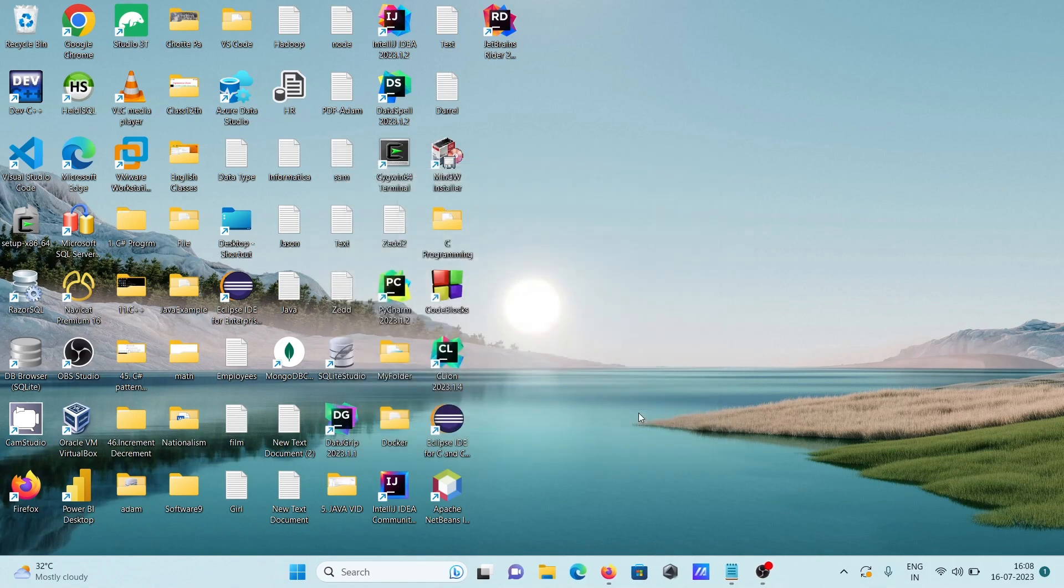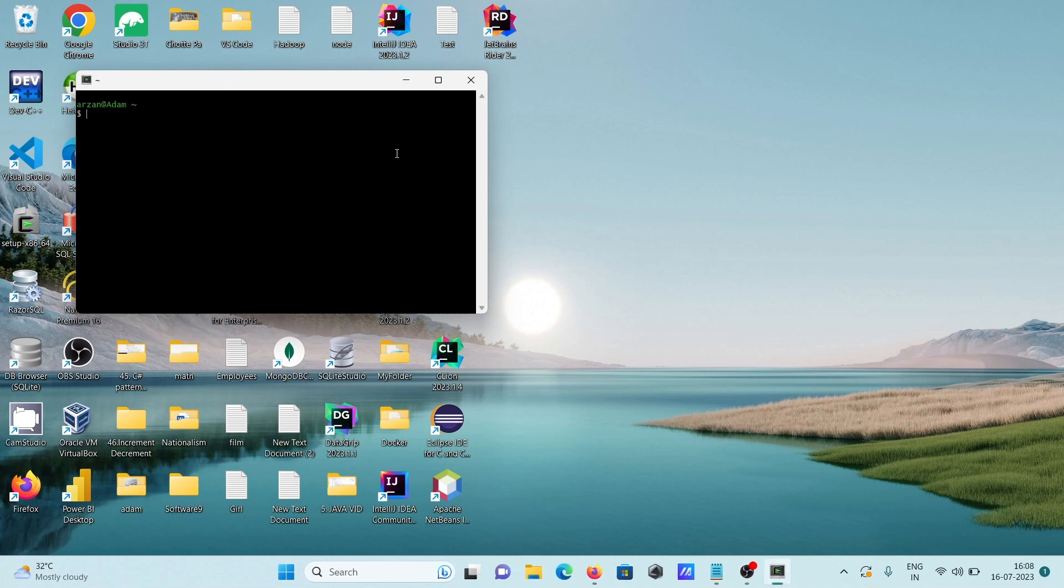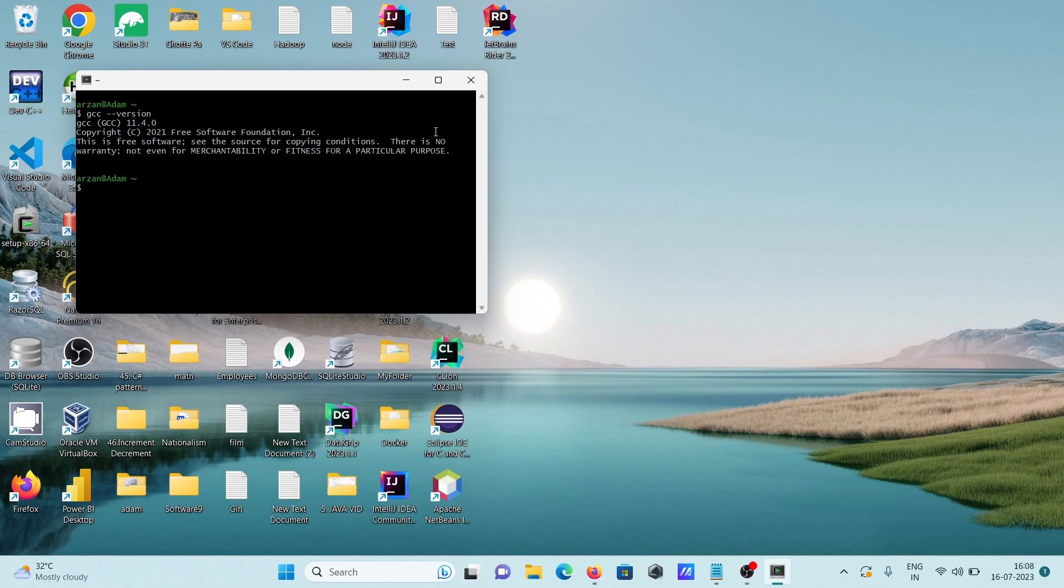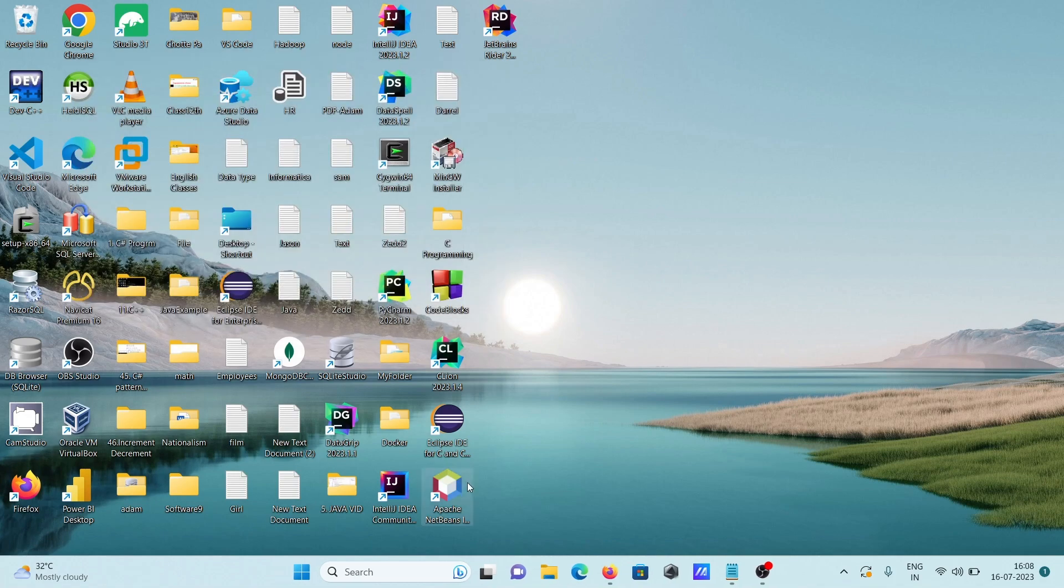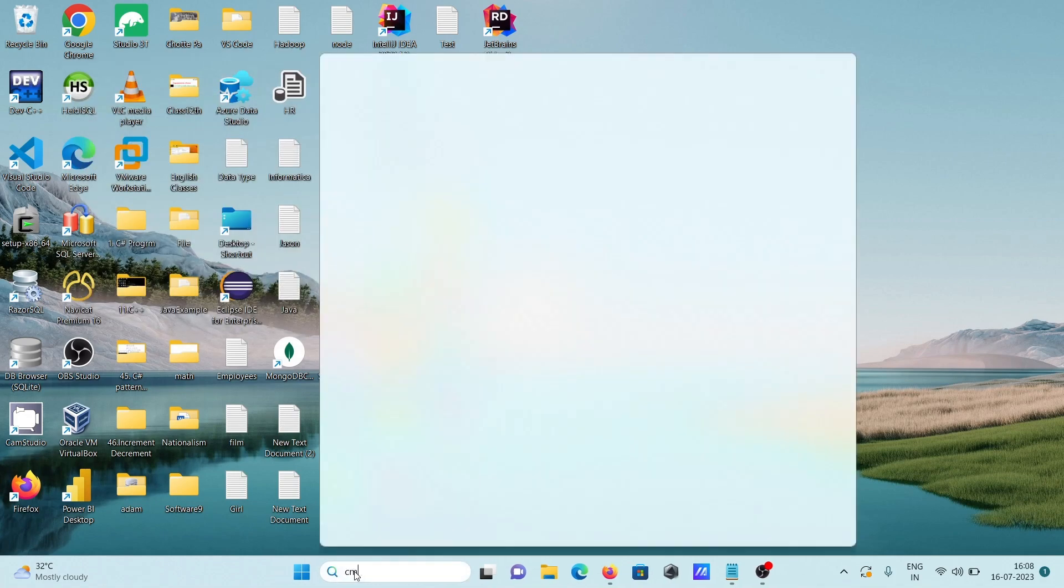After that, click on finish. And next is open the Cygwin terminal once again. Use here 'gcc --version', then you can see 11.4 is installed. And if you want to check the same thing on the command prompt, you can also do that.